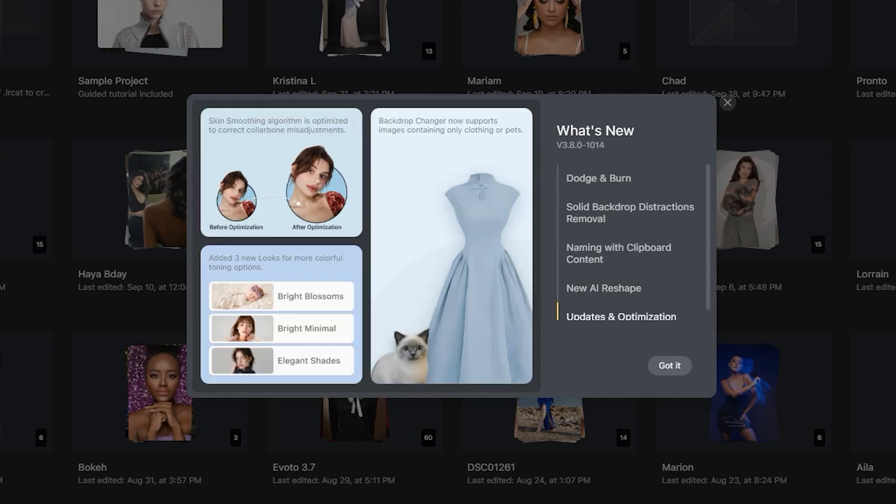Updates and optimization. The skin smoothing algorithm is optimized to correct collarbone misadjustments. Three new looks have been added for more colorful toning options. Backdrop changer now supports images containing only clothing or pets.